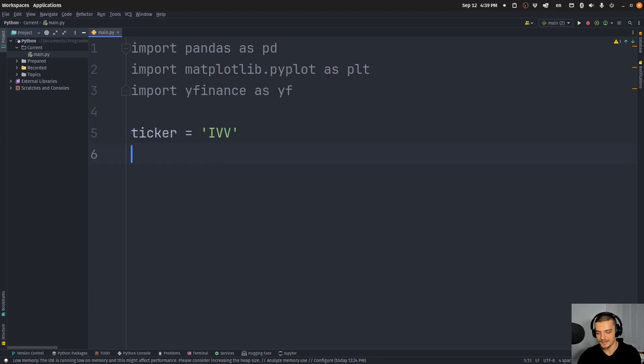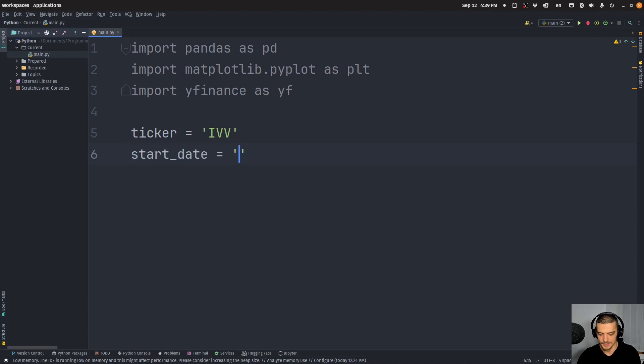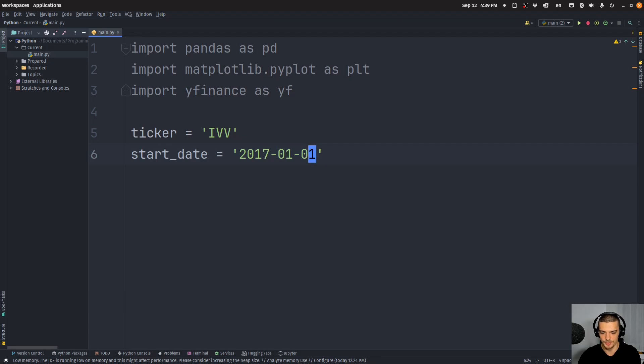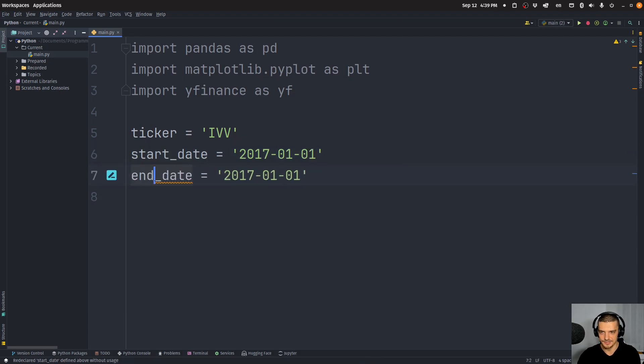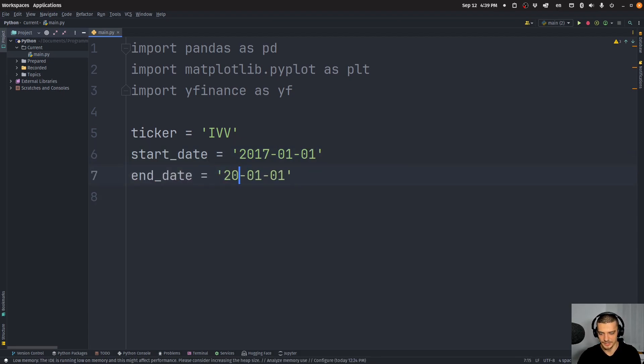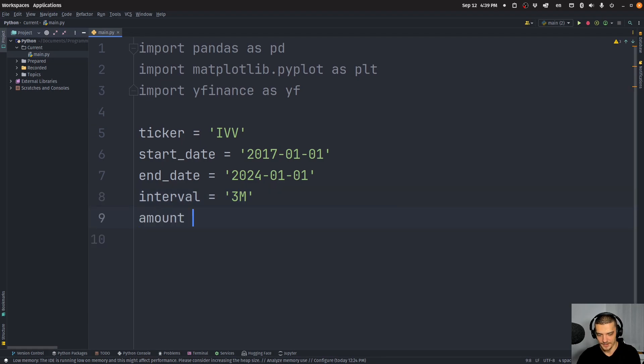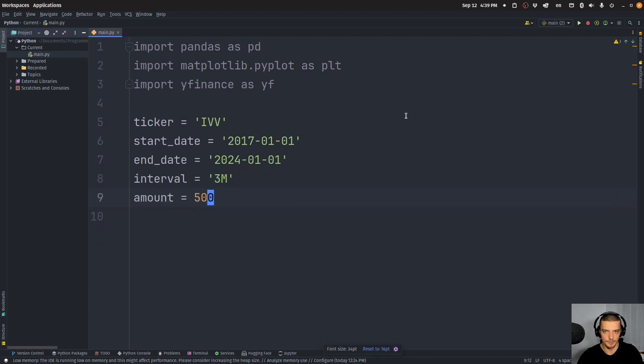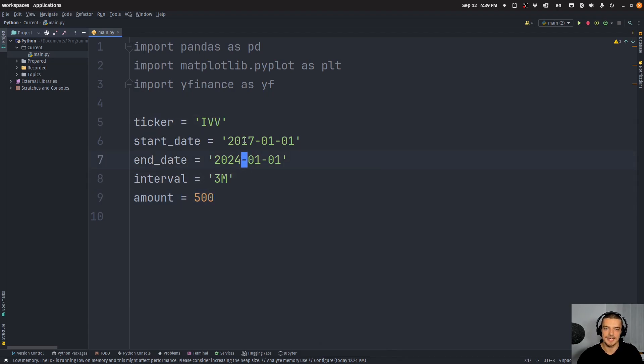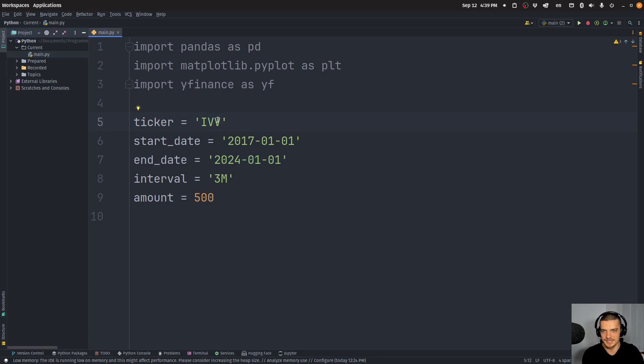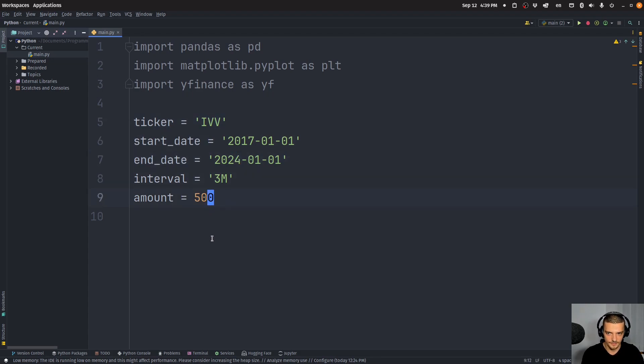And then I'm going to provide a timeframe. So start date is going to be 2017, for example, 1st of January, and the end date is going to be equal to 2024, 1st of January. And the interval I want to invest in is every three months, I want to invest an amount of $500.